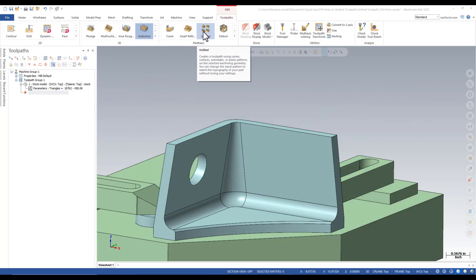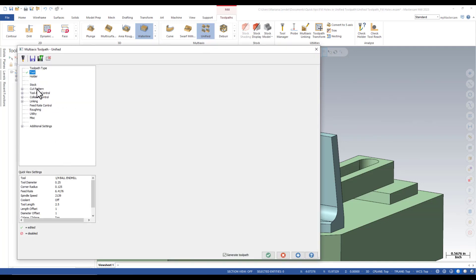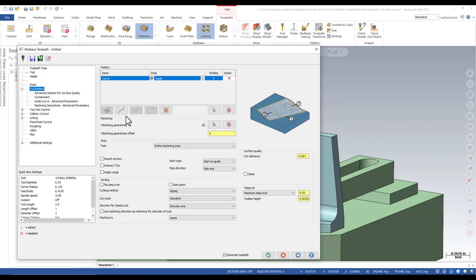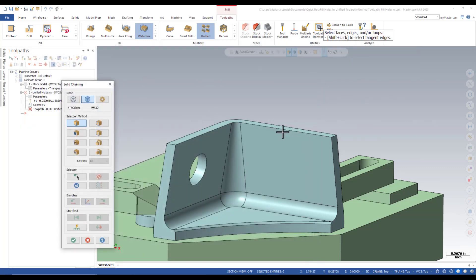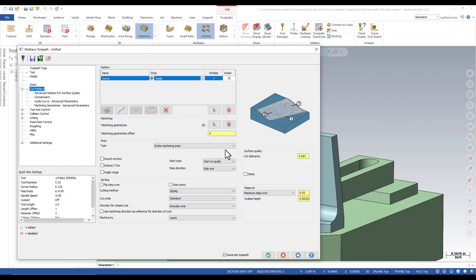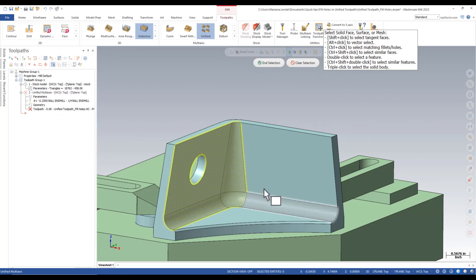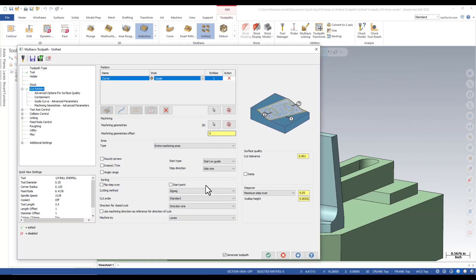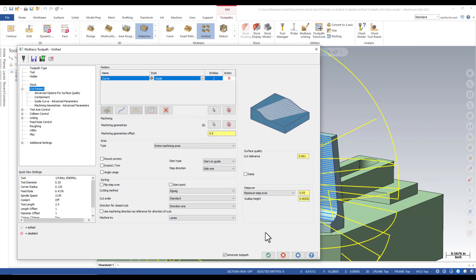I'm going to create a unified toolpath. I'm using a quarter inch ball end. In the cut pattern I'm going to add a curved row and I'm going to select these edges and I'm going to select the machining geometry and selection and I'm going to click on the apply button to see a preview of the toolpath.